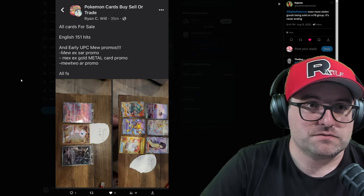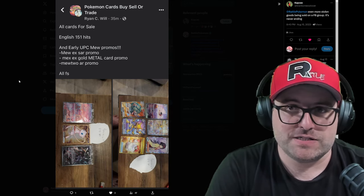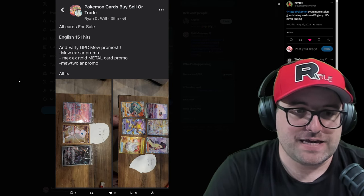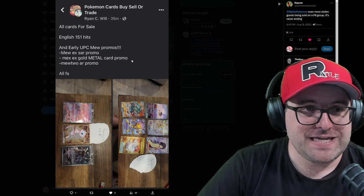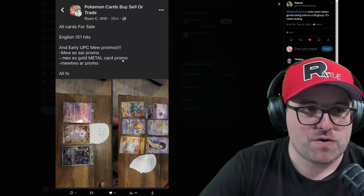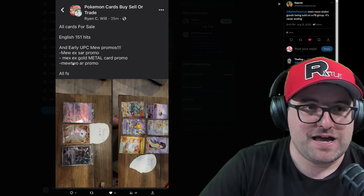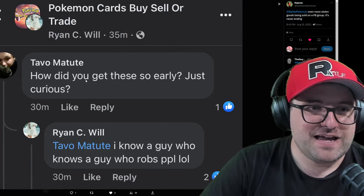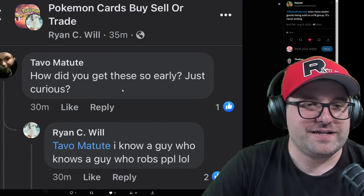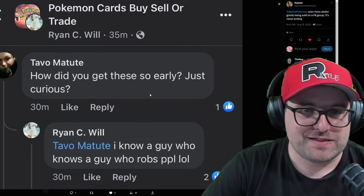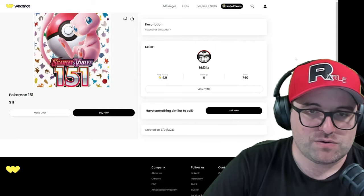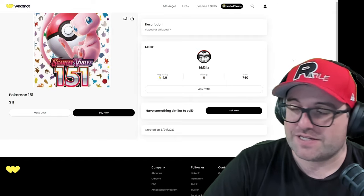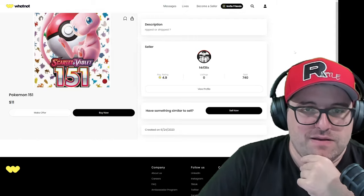Casey on X shares this bad boy with me. We have at Rattle Pokemon even more stolen goods being sold on a Facebook group. It's never ending. Yeah, this is our boy. The dogs out. All cards for sale. English 151 hits and early UPC Mew promos, all for sale. Thanks. I didn't, I couldn't tell that they were for sale. You might want to mention it three or four more times. We have Tavo here who says, how did you get these so early? Just curious. And Ryan says, I know a guy who knows a guy who robs people. Whether or not he's being sarcastic, clearly everyone involved that has these, they know they're stolen.